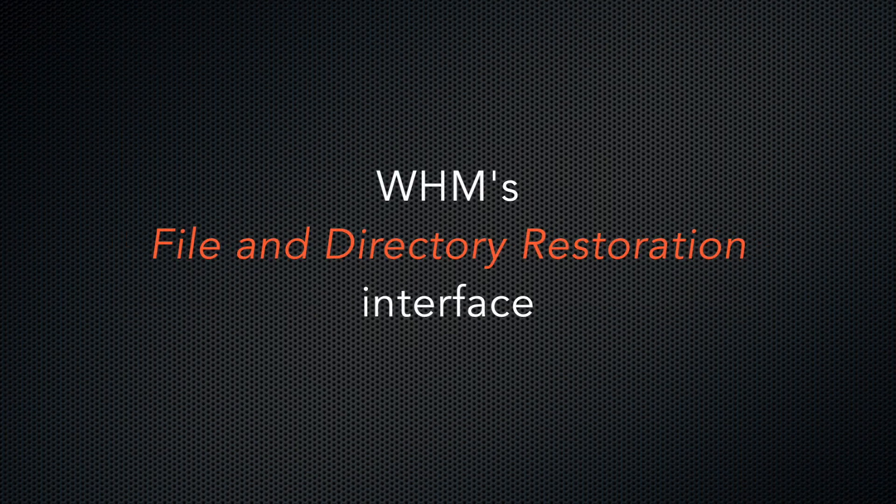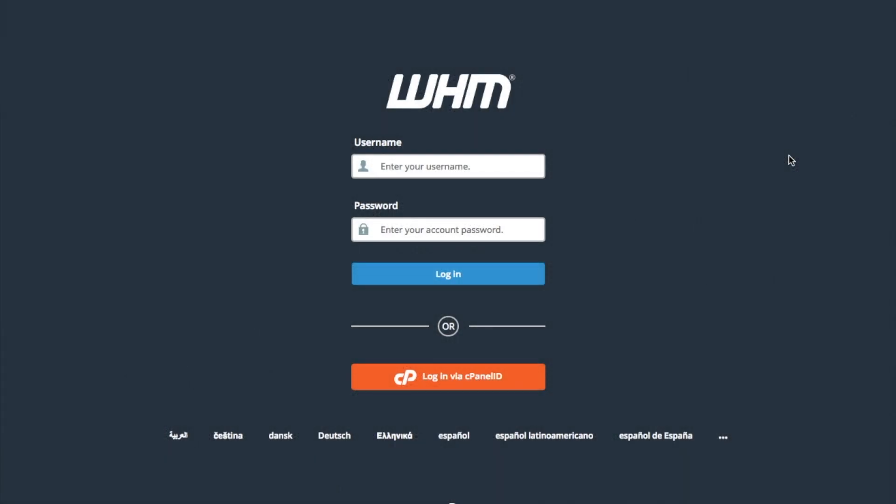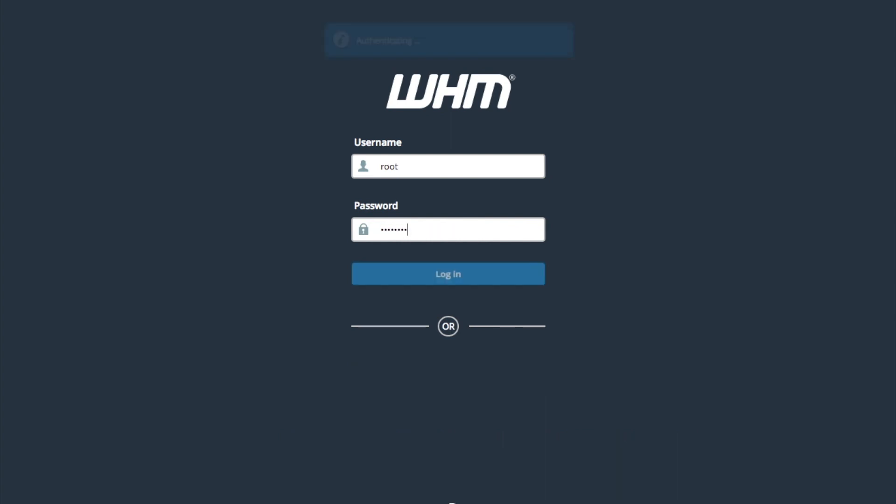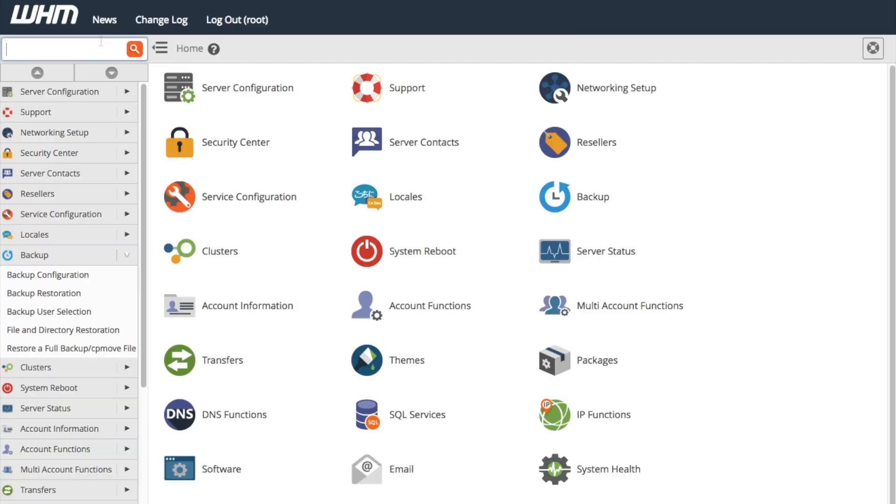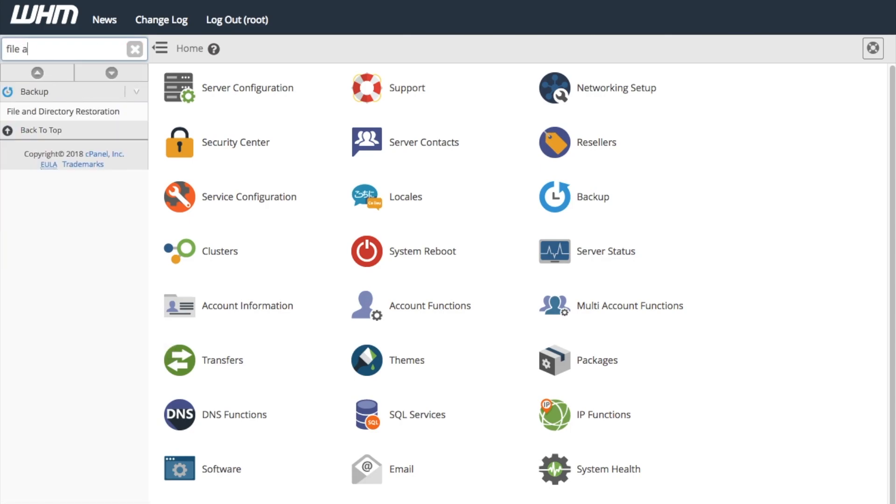Now, I'm going to show you the file and directory restoration interface in WHM. Once you log in to WHM, you'll find the interface under the backup section in the left menu, or you can search for it in the search bar.